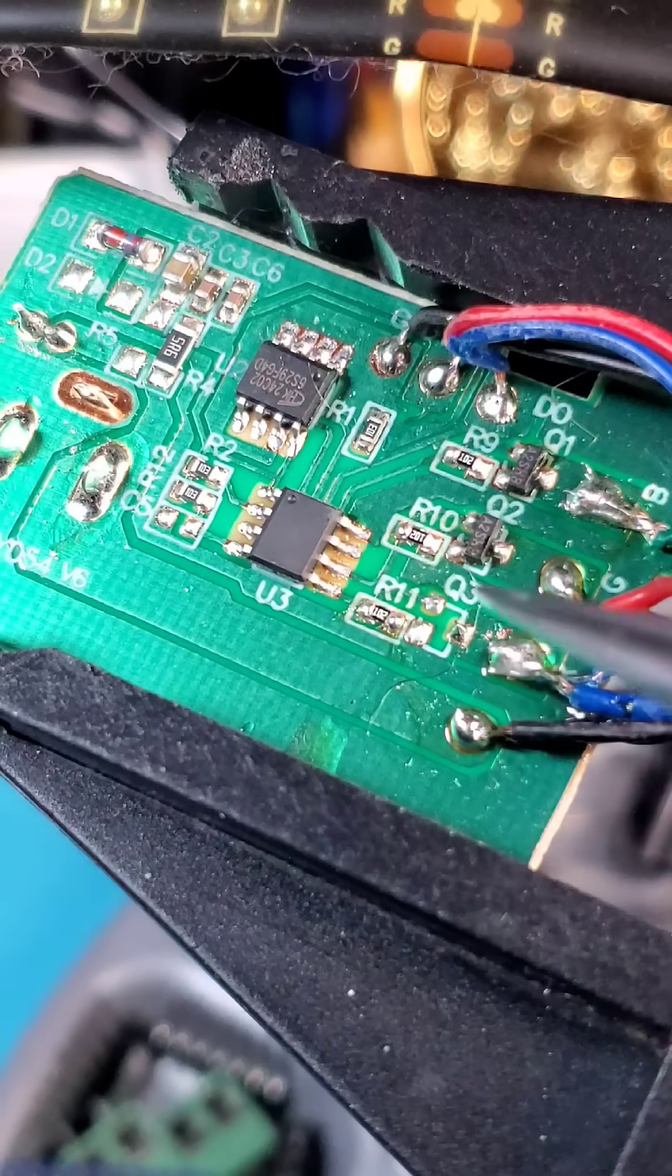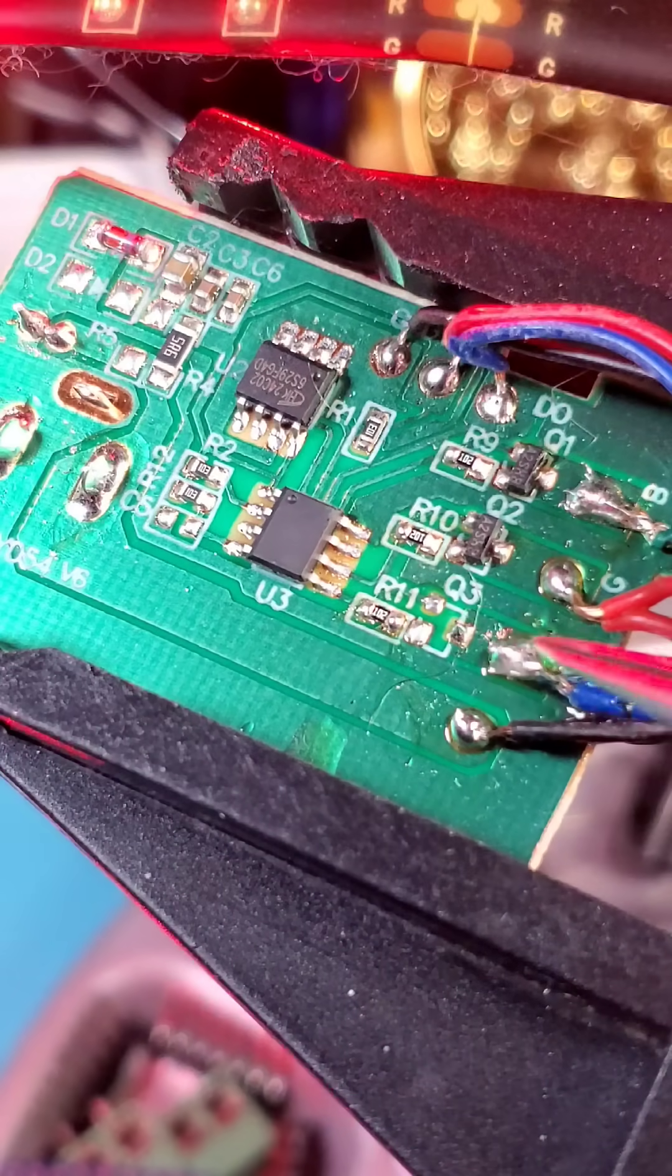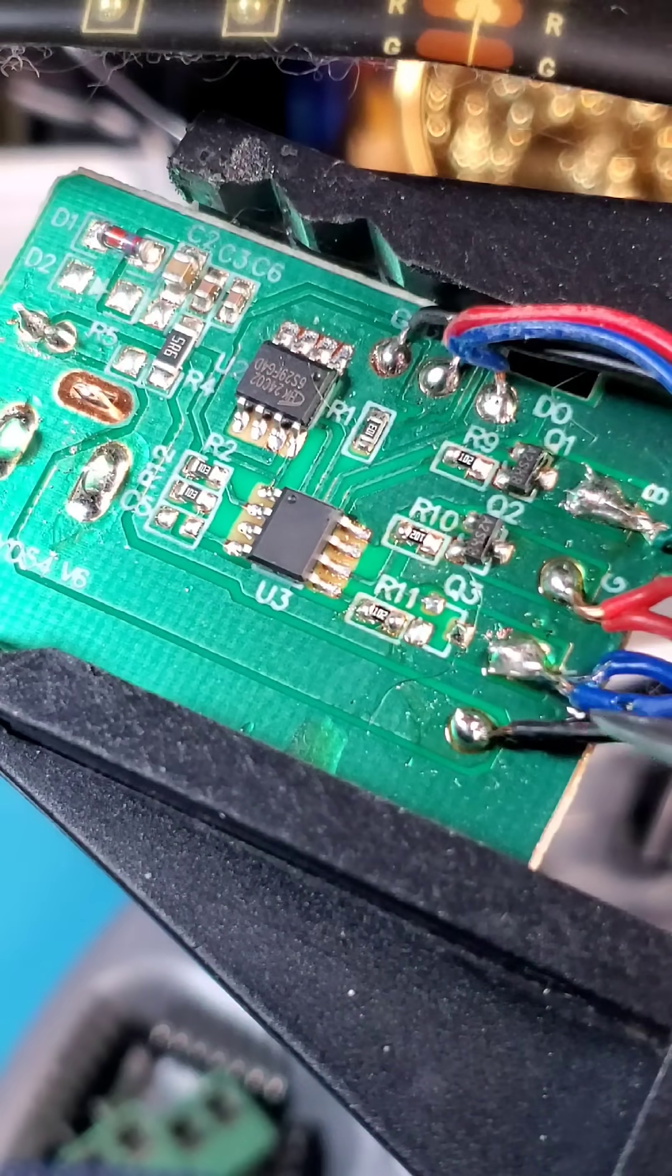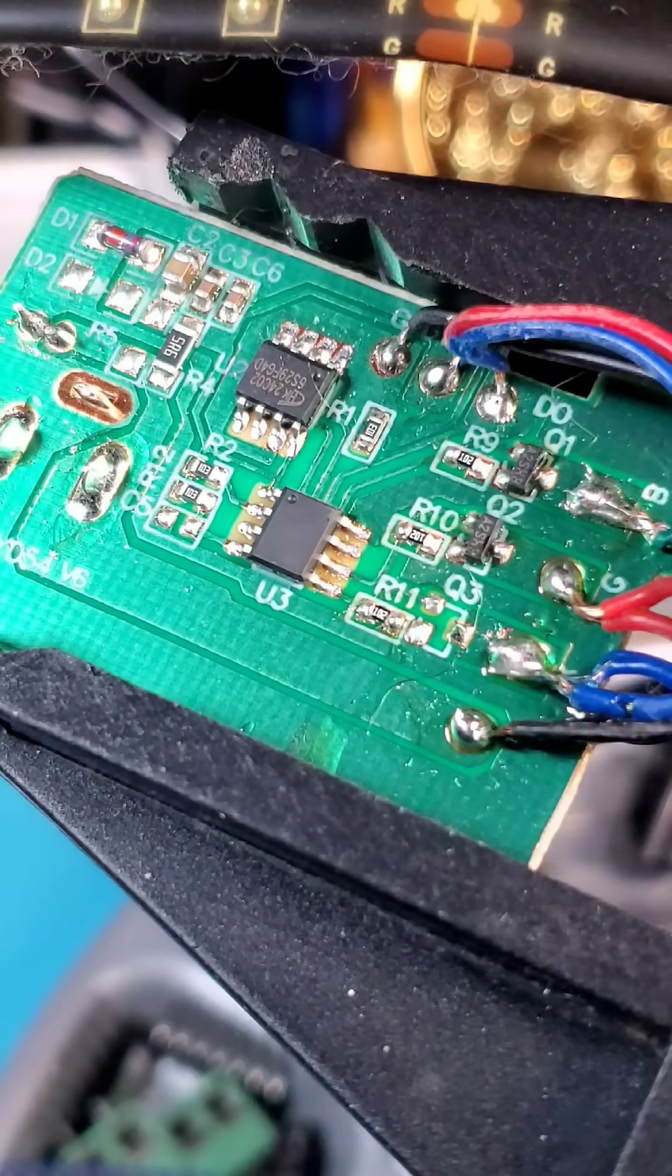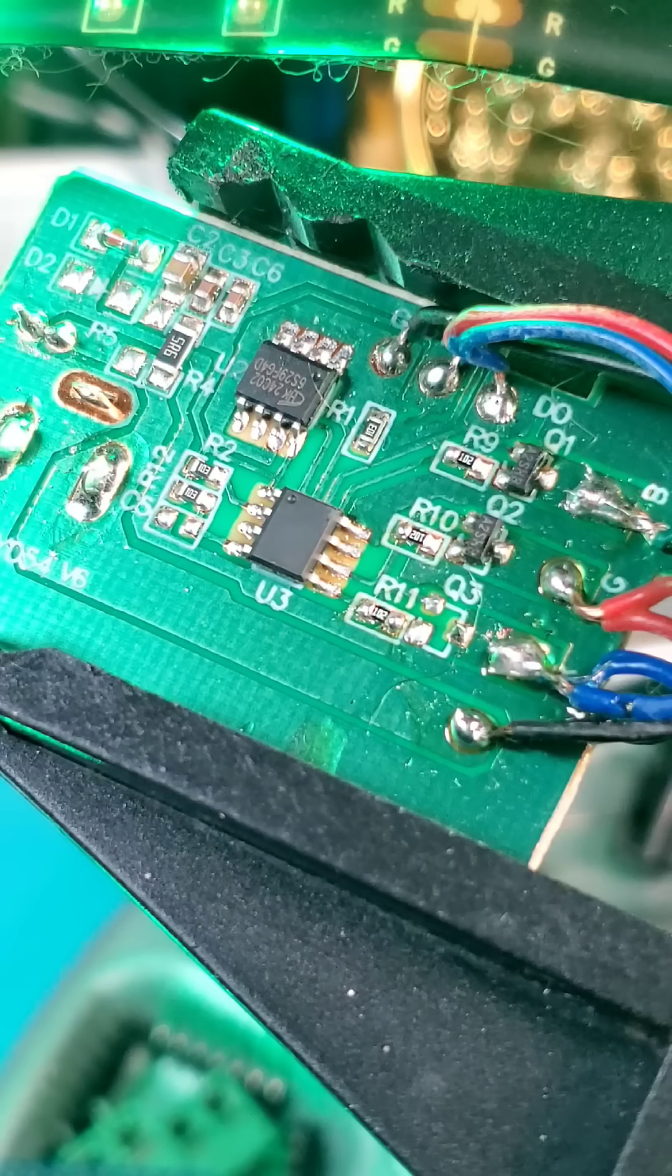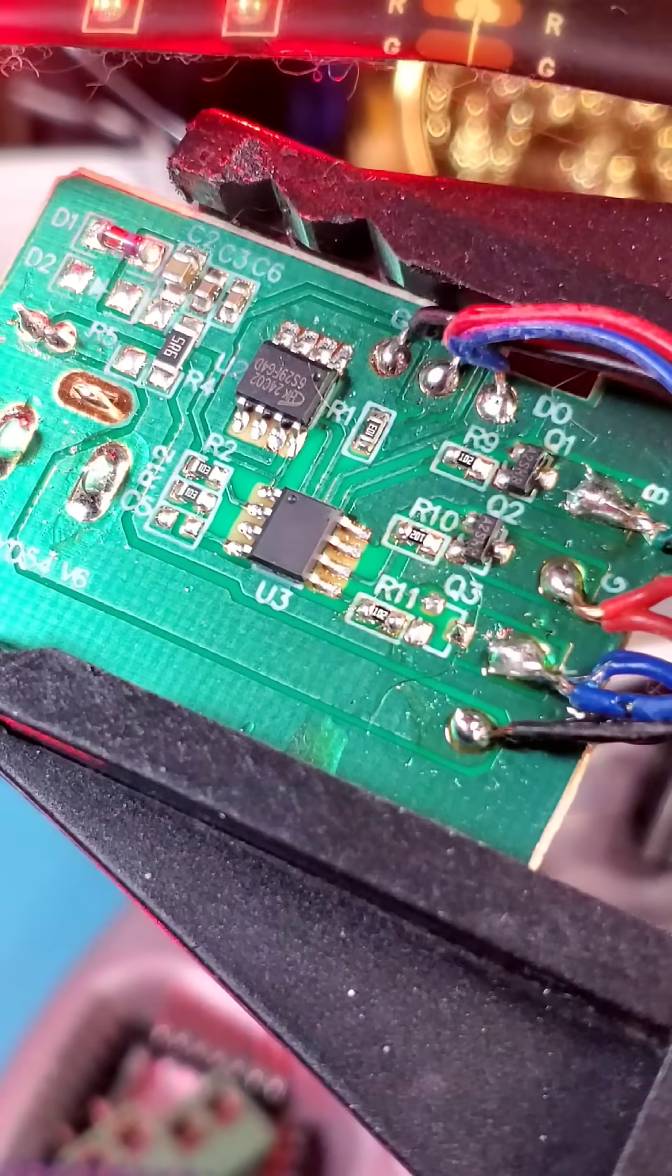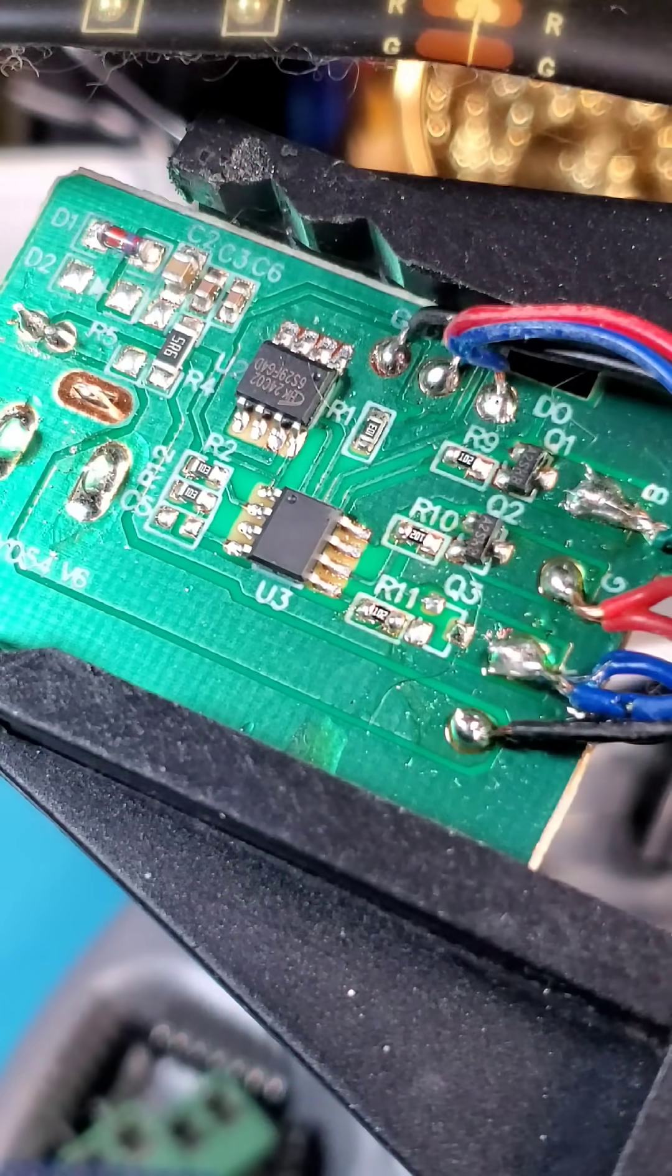And keen eyes will notice that Q3, the one that goes to the blue rail for the blue LEDs, is missing. That is our problem.